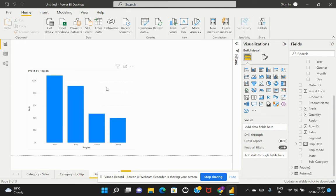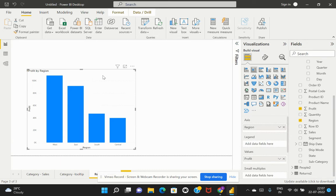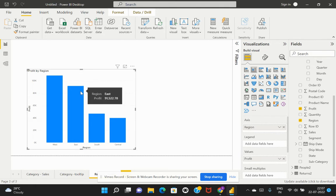In this example, I've created a visual based on region and profit using a stacked column chart. Now if I hover my cursor on this particular data point, I can see the basic information being displayed as a tooltip.